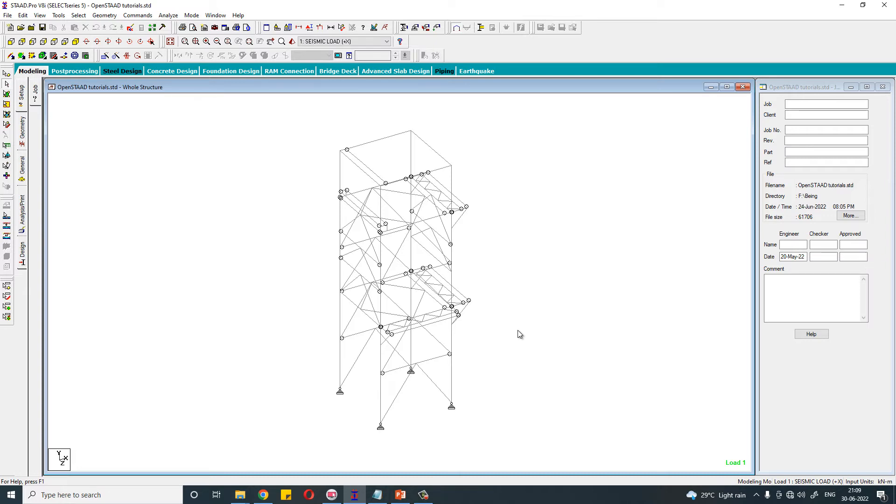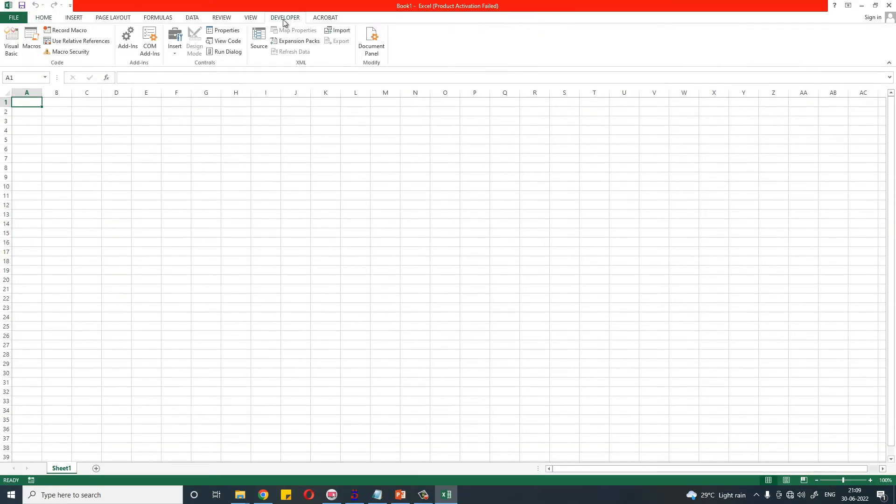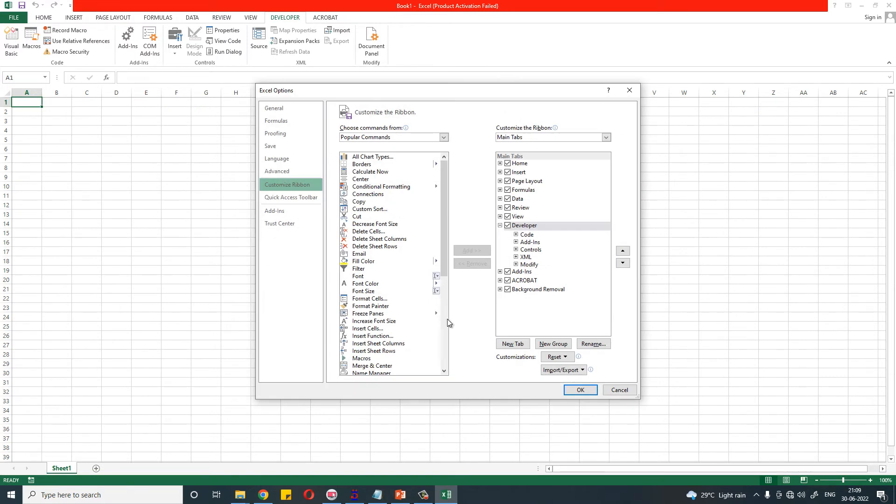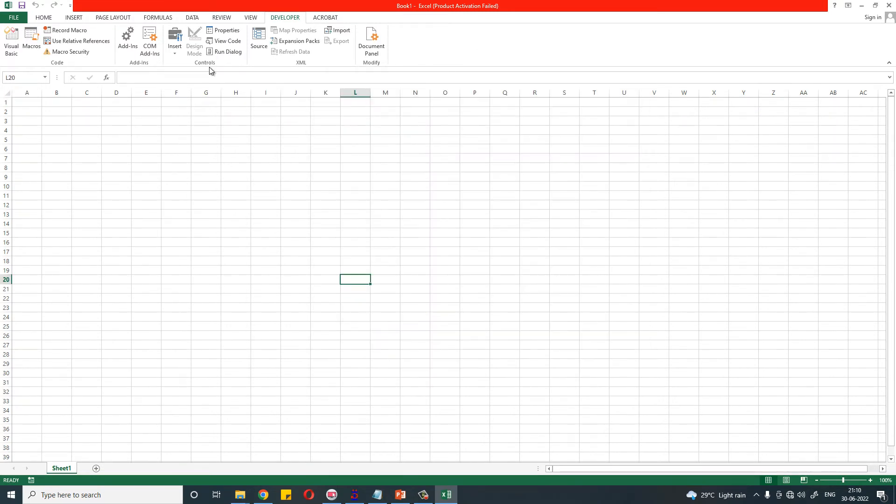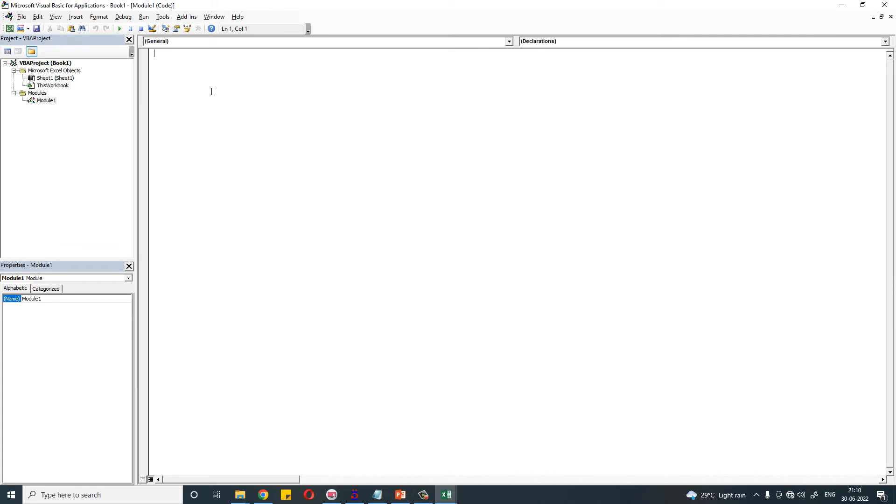For that, let's open an Excel file. Go to Developer tab. If you don't have a Developer tab here, just right-click here, Customize this Ribbon, and you have to check this box. Now go to Developer tab and click on Visual Basic. Go to Insert and Module. Now we will write the code.